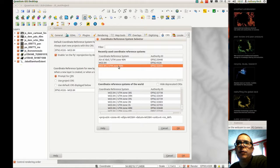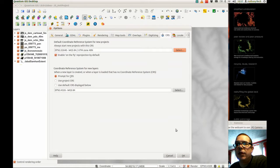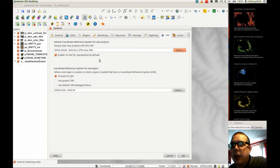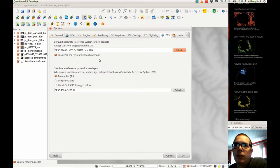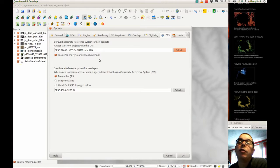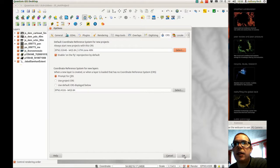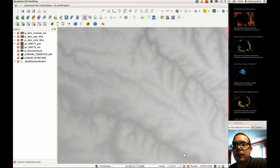Then select OK — that's changed. We also want to enable on-the-fly reprojection by default. This allows data that has been projected, or data stored in different projections, to be reprojected automatically by a mathematical understanding of the projection algorithm.